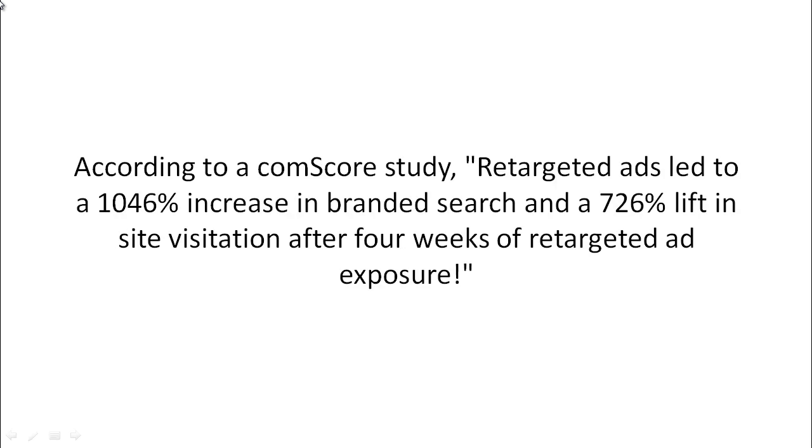You see, according to Comscore study, retargeting ads led to about 1,046% increase in branded search and about 726% lift in site visitation after about four weeks of retargeted ad exposure.